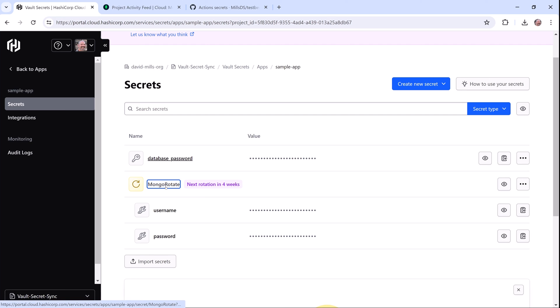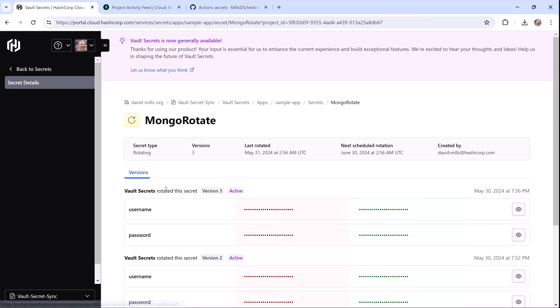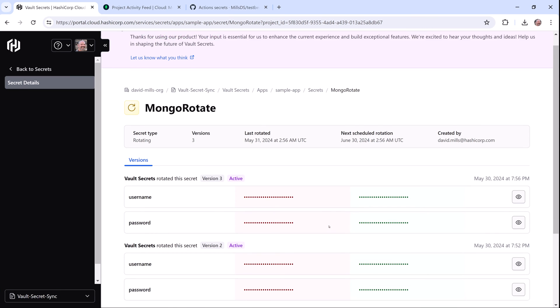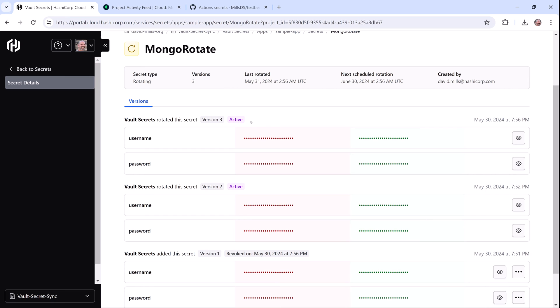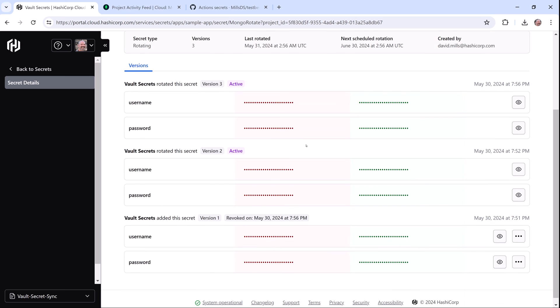Now when I look at the secret versions, I can see that a new version 3 has been created and version one of the secret is automatically revoked.